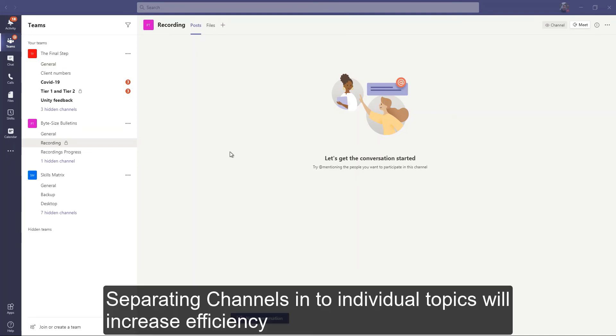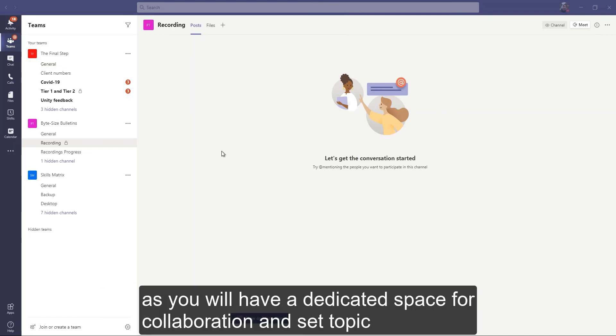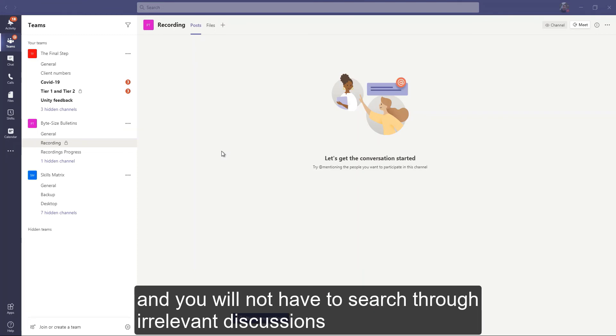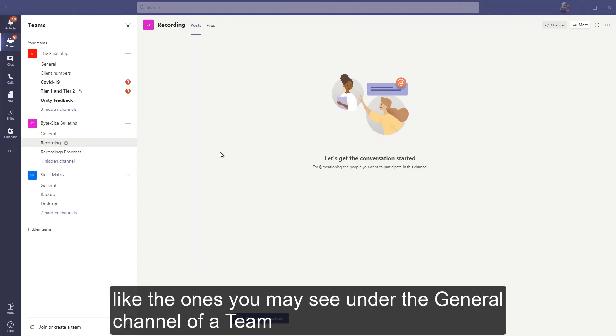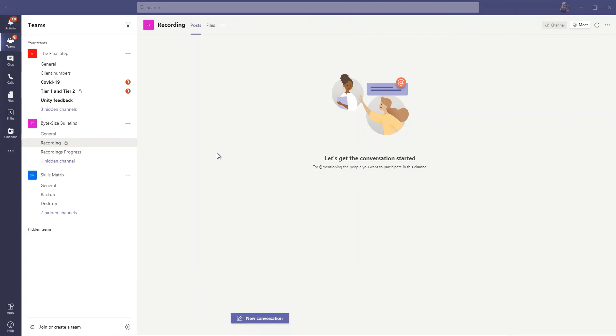Separating channels into individual topics will increase efficiency as you will have a dedicated space for collaboration on said topic, and you won't have to search for irrelevant discussions like the ones you may see on a general channel of a team.